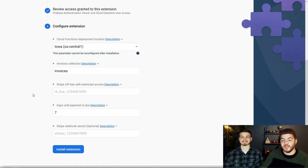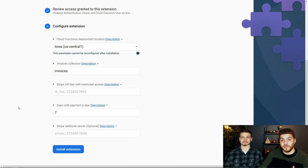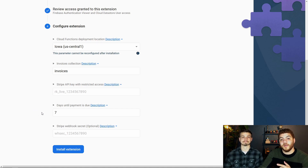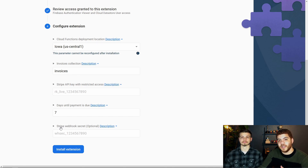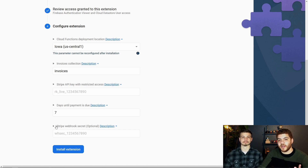The third input field is for our Stripe API key, which we'll grab from Stripe after we explain the rest of the input fields. The next one is the days until payment is due — by default it's set to 7, but you can change that to whatever you'd like. It's also important to note that you can override this value on a per-invoice basis if you want to send an invoice with fewer or more days. The last input field is our Stripe webhook secret, which will populate after we install the extension.